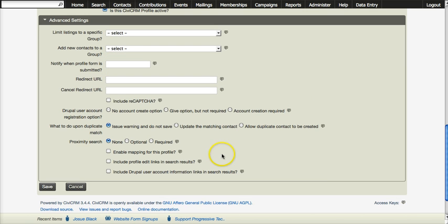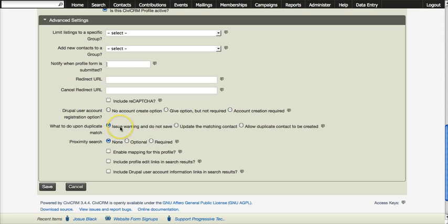But the only thing we're going to look at here is what to do upon duplicate match. And we want to issue a warning and do not save if it finds a duplicate.